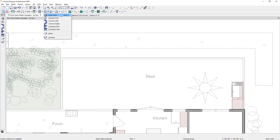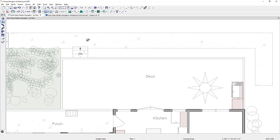Let's go ahead and use the straight stair tool. I'm going to come down near the edge of the deck and click. You can see, before I place those stairs, the outline of what type of stair it will place with three different treads. I'll go ahead and click and place those stairs.